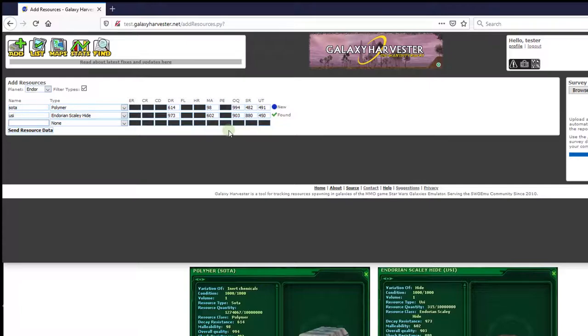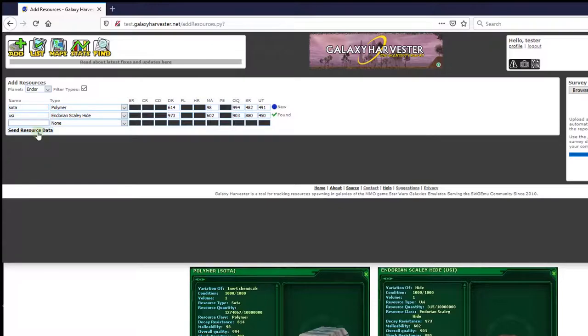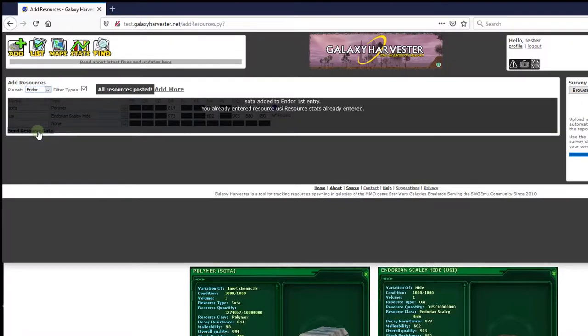Once you're done entering resources, click the Send Resource Data button here. You'll see feedback about the status of each resource being sent, and when it's done, you can go on your way.